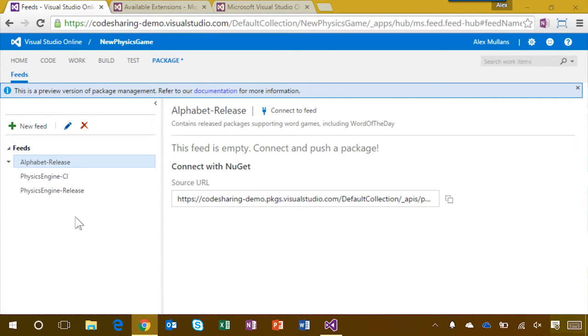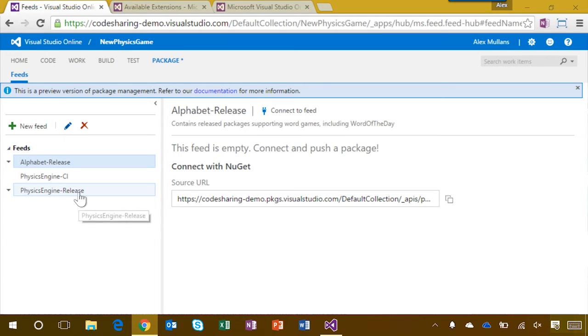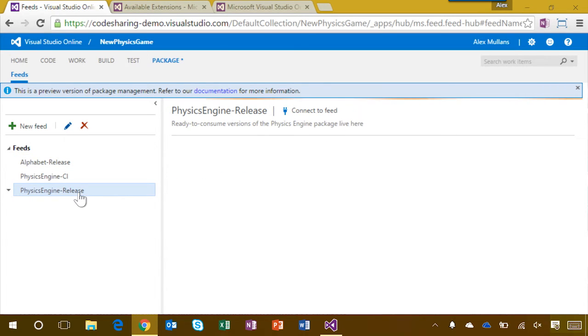For instance, the physics engine package I want to reuse was produced by the physics engine project. However, I don't need to go there to find it. Instead, I'm going to select the physics engine release feed while I'm here in the new physics game project.